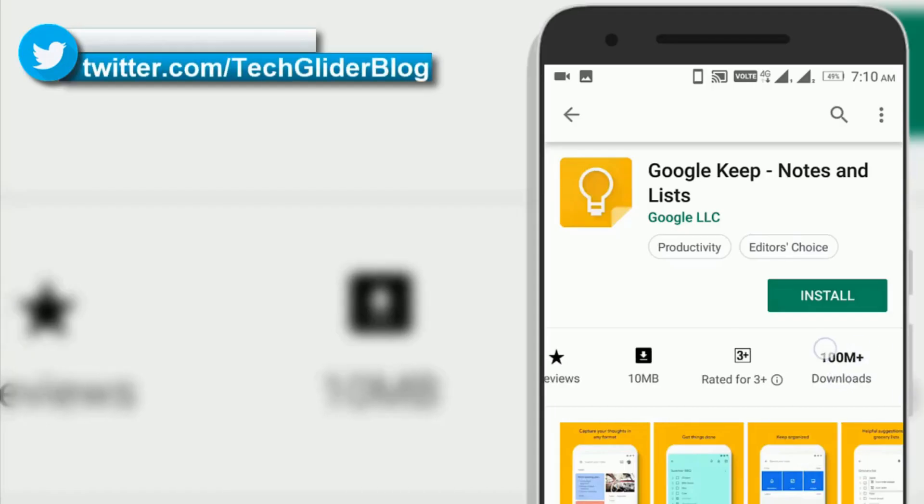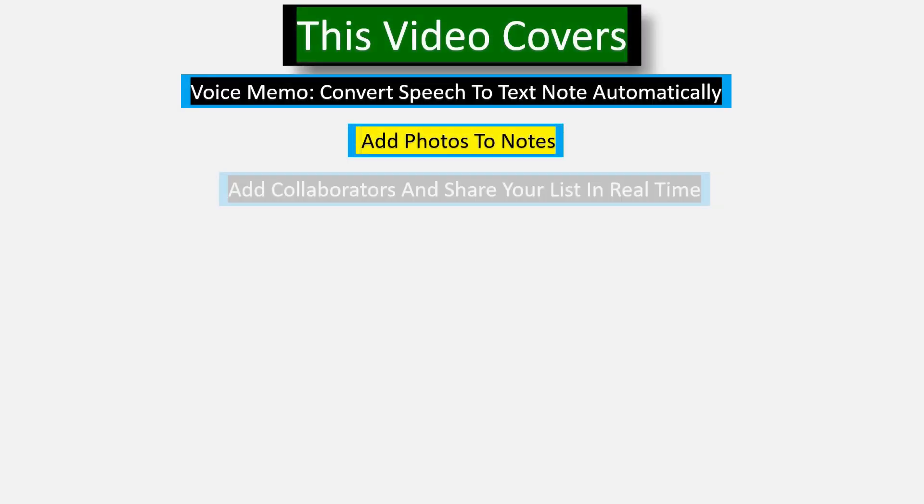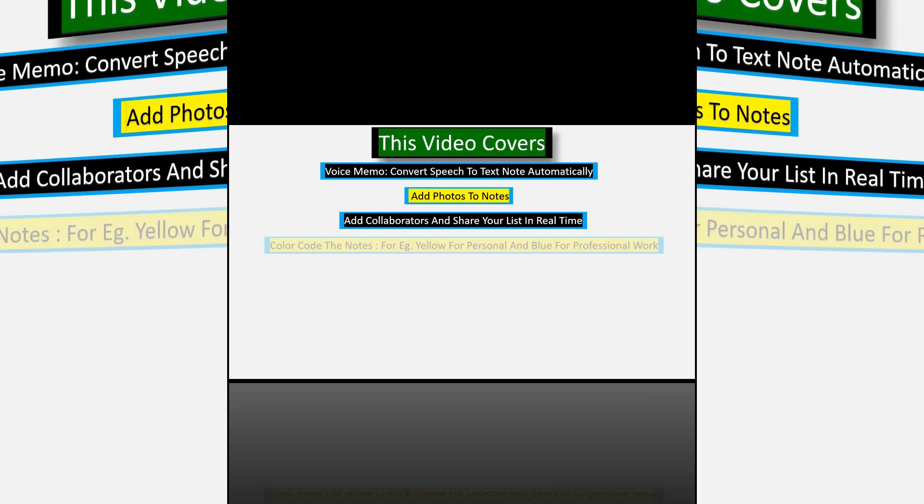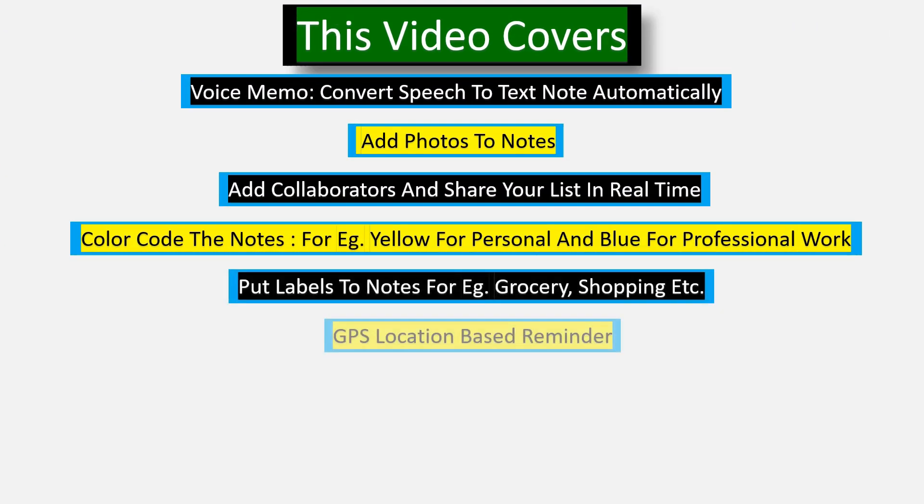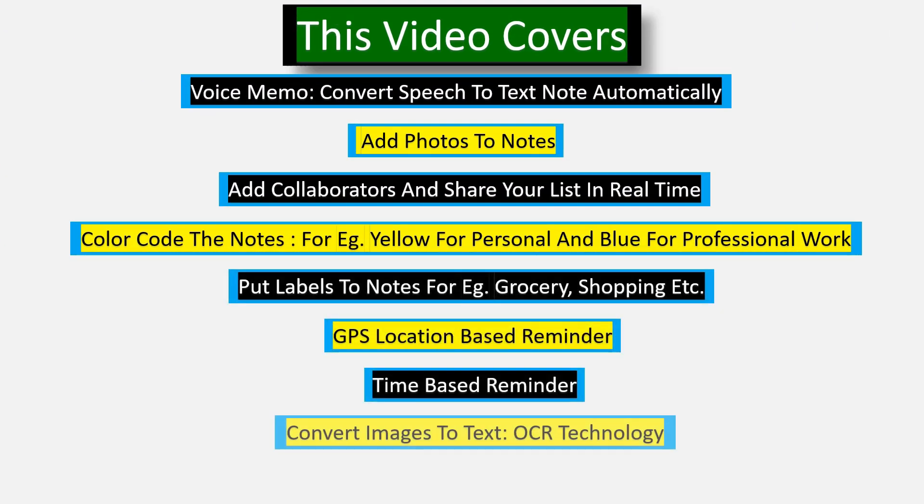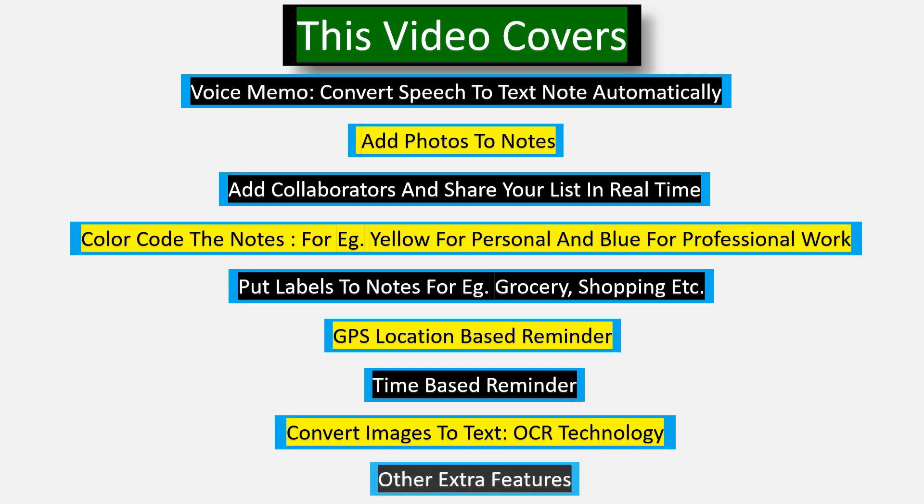Google Keep app is a note-taking service developed by Google, which has large sticky notes in its user interface. It helps you to capture notes and get a reminder later at the right place or the right time.